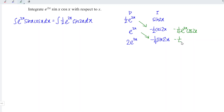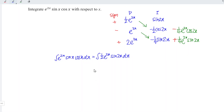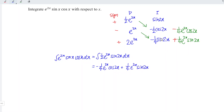Next, take e to the power 2x times negative 1 over 4 sine 2x, giving negative 1 over 4 e to the power 2x sine 2x. Don't forget that under the DI method, the signs should alternate plus, minus, plus — which means plus times minus gives minus, and minus times minus gives plus. And we have a remaining integral, so we have plus times minus giving minus.